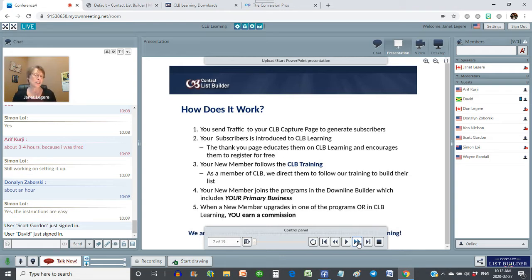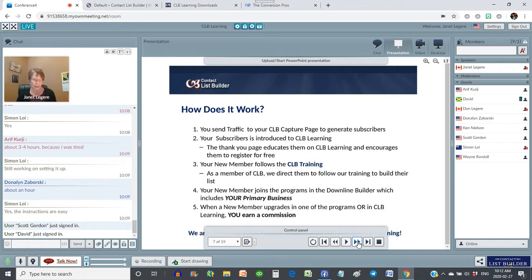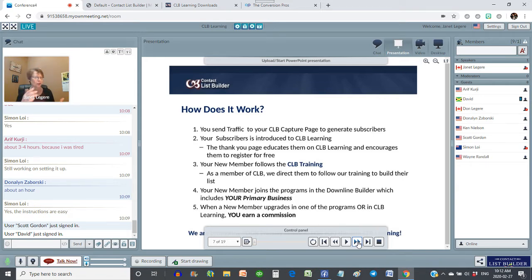Here's the best part: whether they join your primary business or not, you can be earning an income from the programs in our Downline Builder that you use to generate traffic and generate leads. So as you generate leads through CLB and as you generate subscribers and they join CLB, they're going to duplicate what you're doing because it's simple to do and it makes sense. When they read the guide, it makes sense. When they go through my training, it makes sense — create a capture page, generate leads, put them through the funnel. Last week we did a training on adding follow-up emails to the autoresponder, which really truly expands your business.